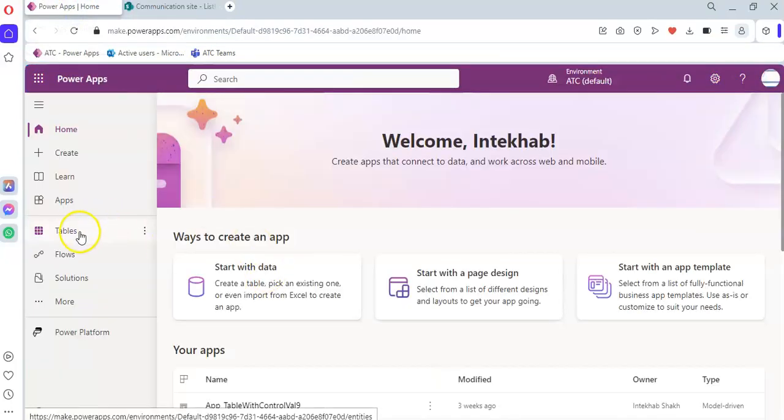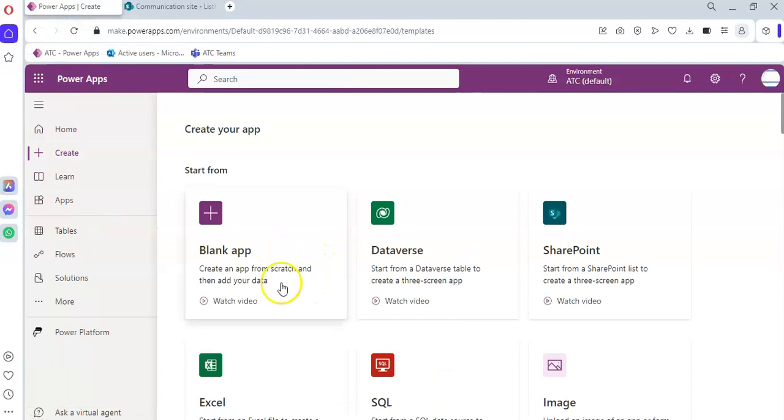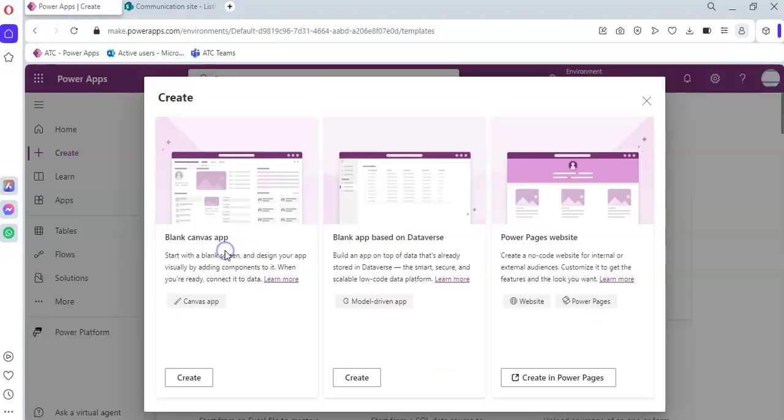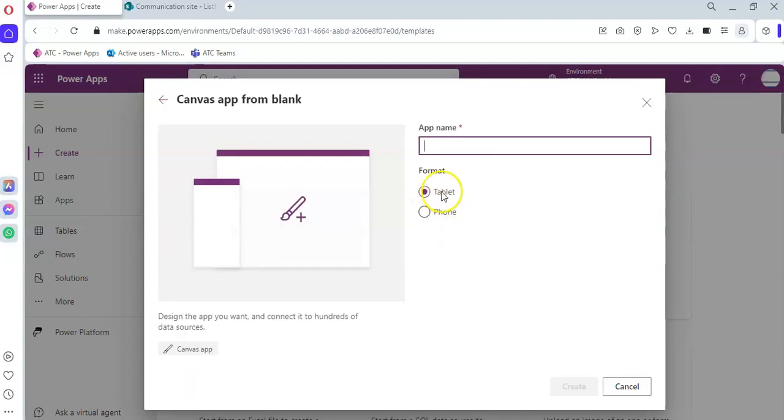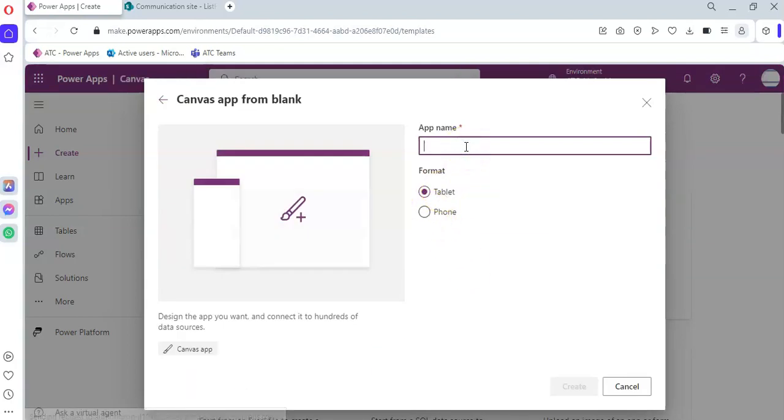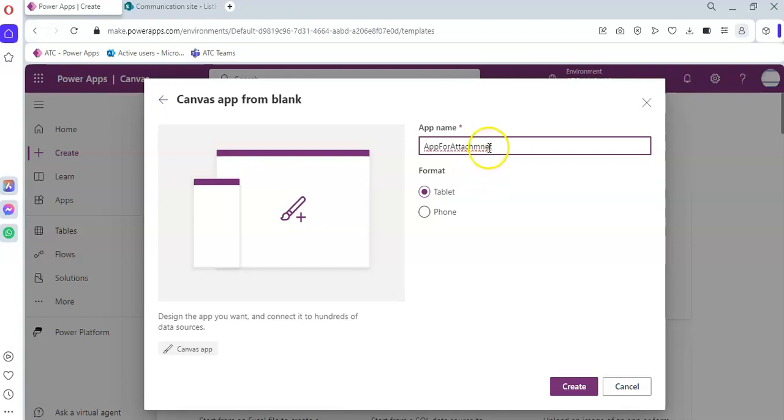Now, create Blank App, App for Attachment. Oh, same mistake.